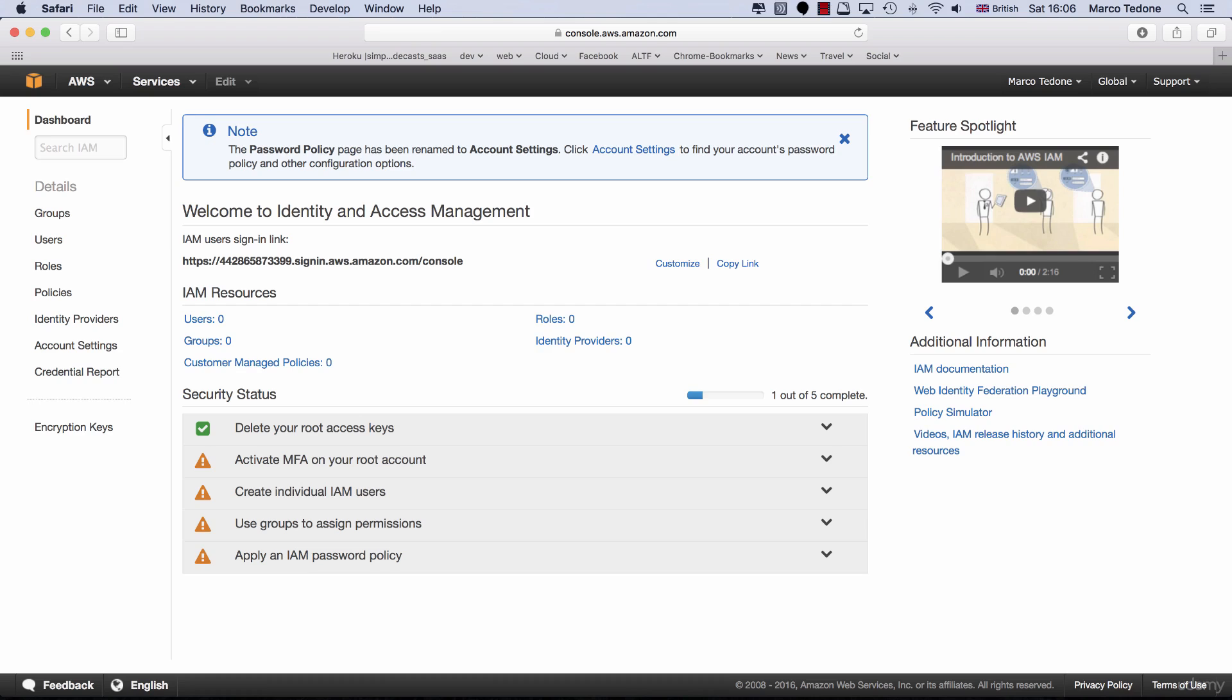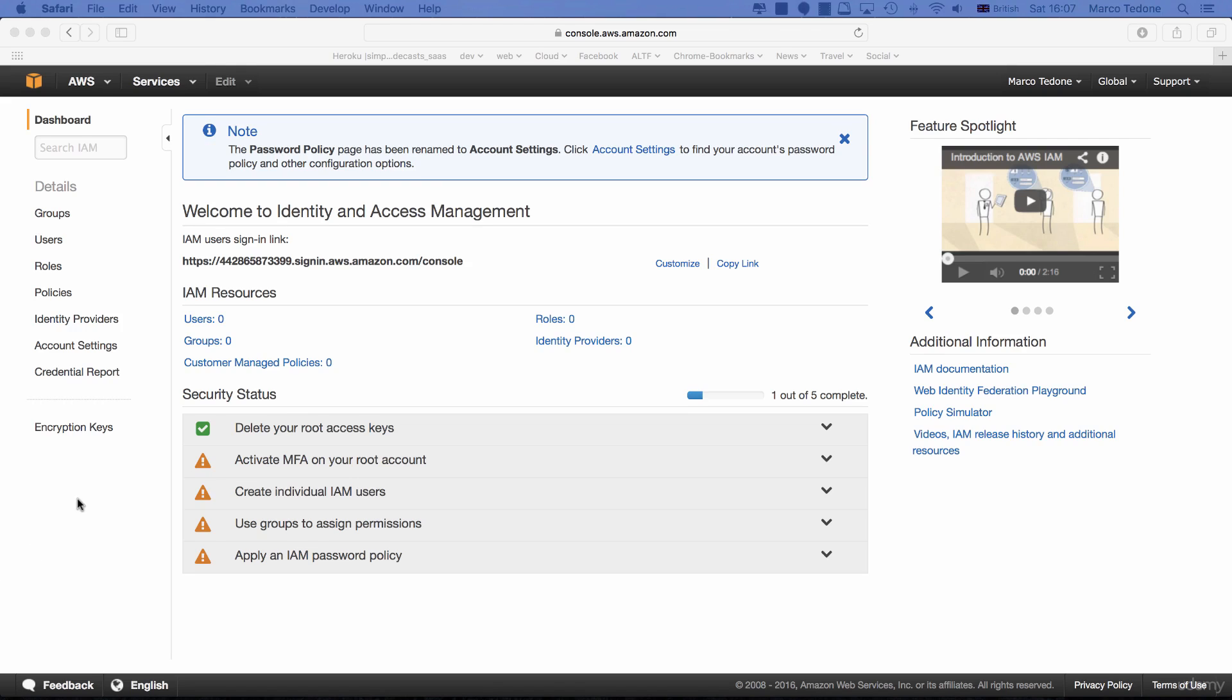Once you complete this step and go back to the IAM dashboard, the checkbox should be green. Next, you've got the option to set up a user. This is also a strongly recommended option.